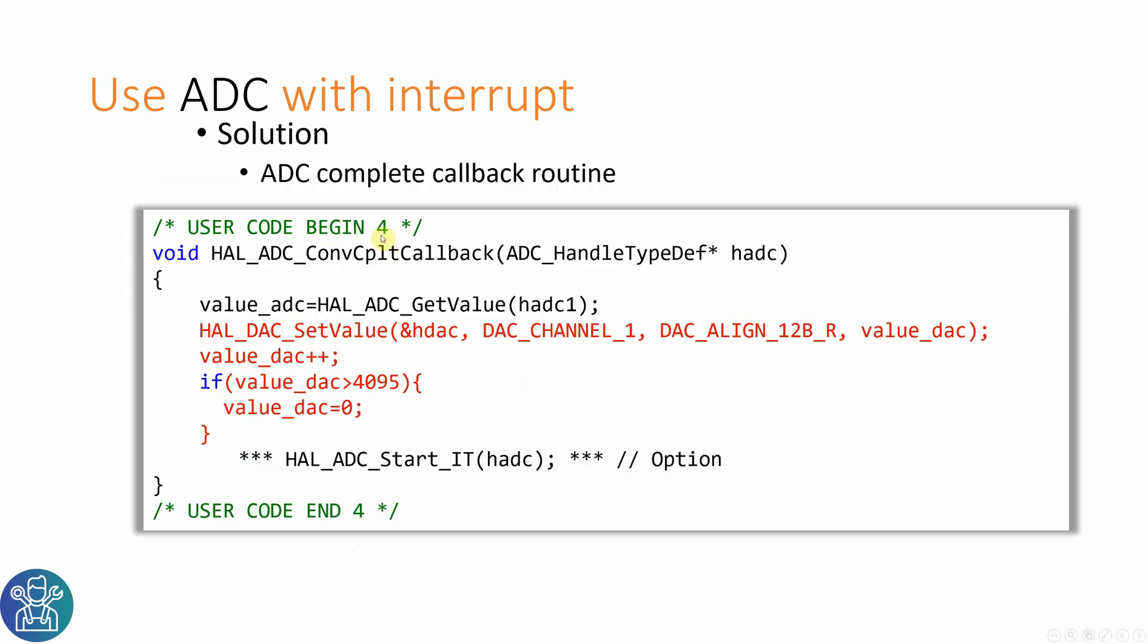In the user code begin 4, here I'll put the callback. The value ADC, here is where I'm reading the ADC when the interrupt is done. I'm also setting the next value of the DAC. Here I can also start the ADC again if I want to, but I'm doing it in my main.